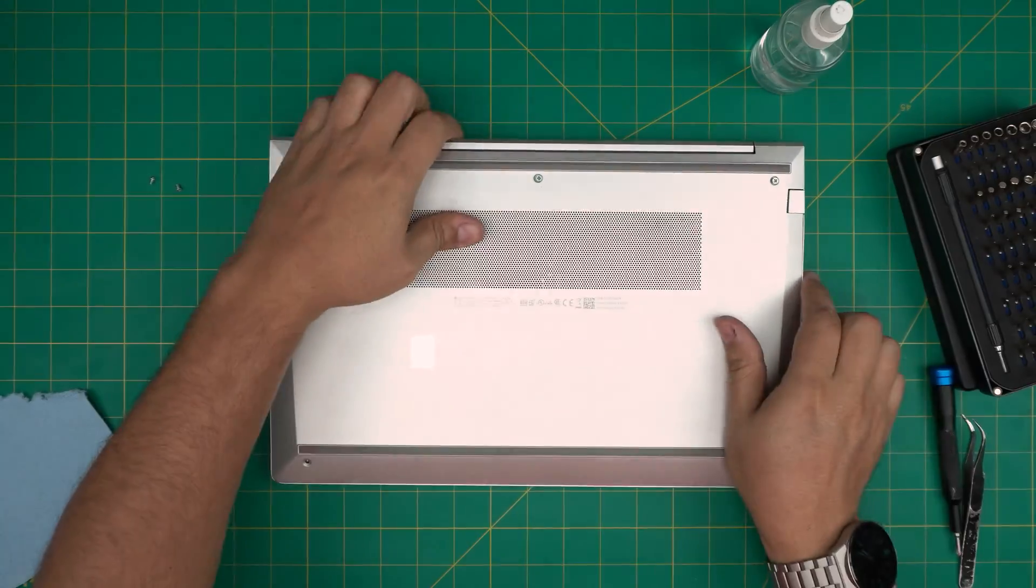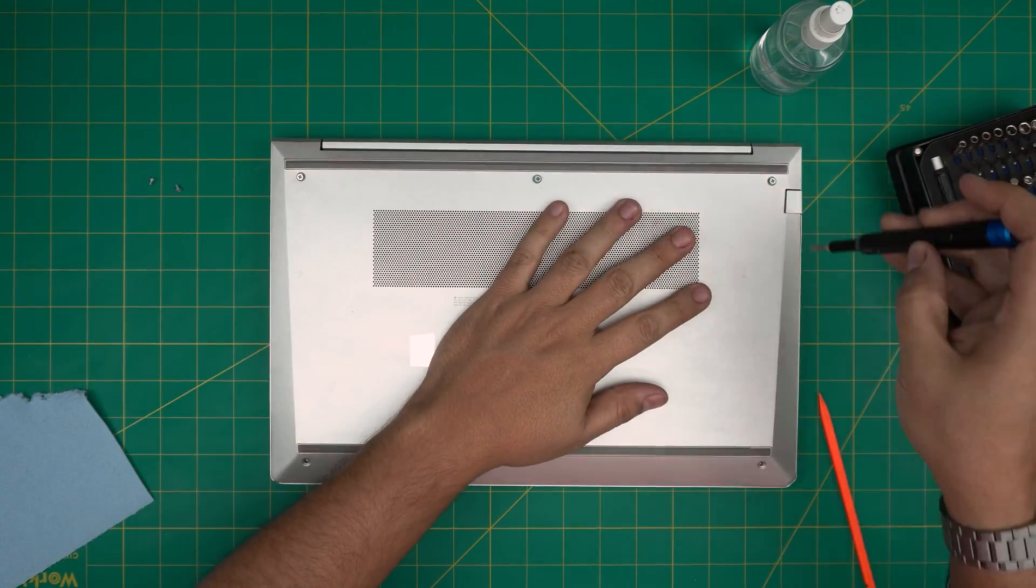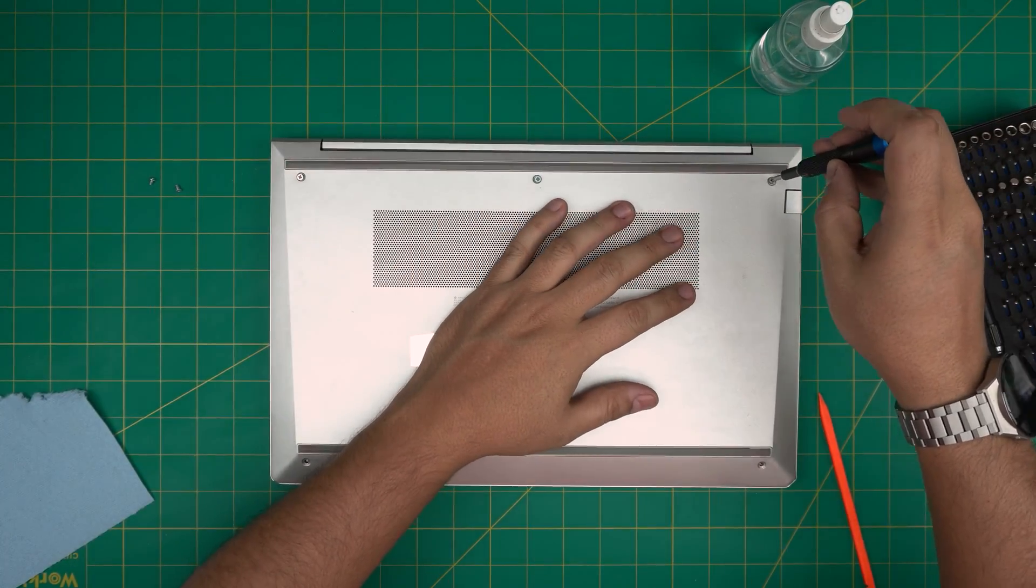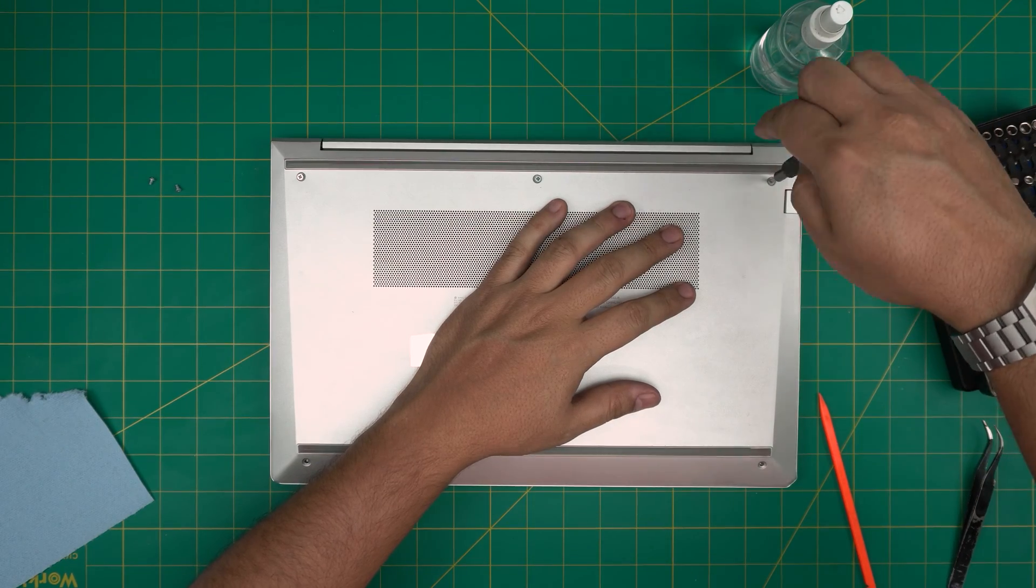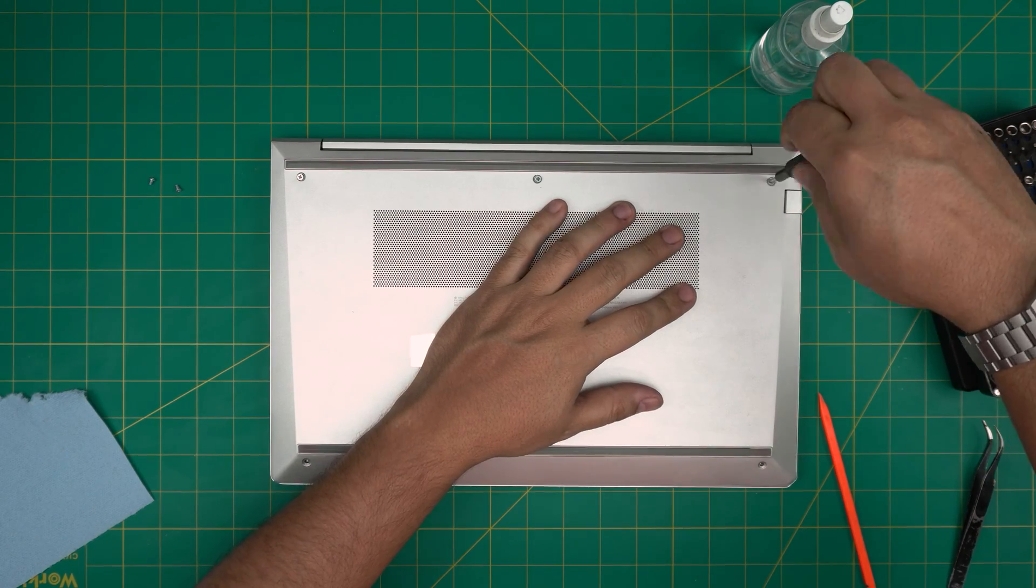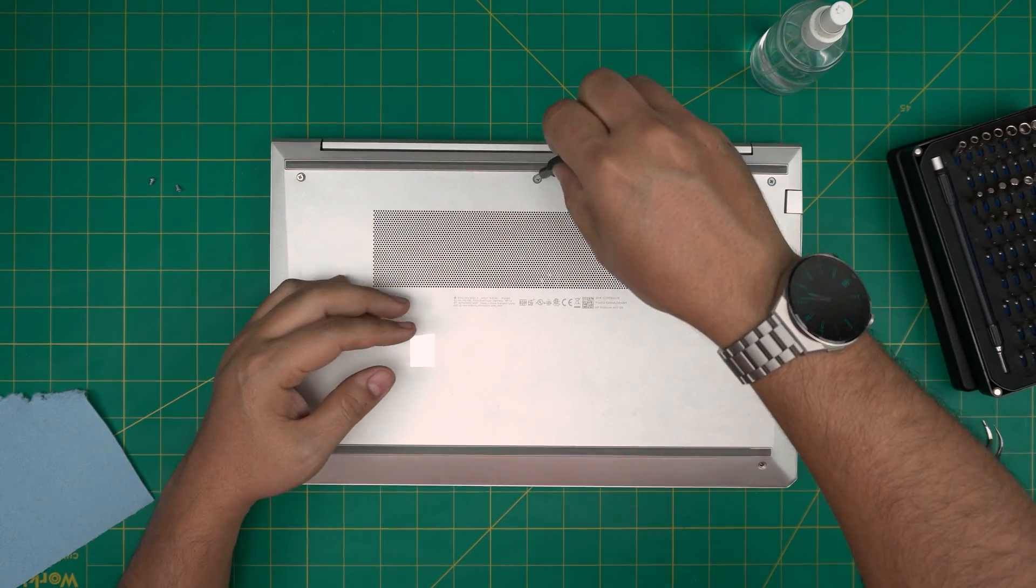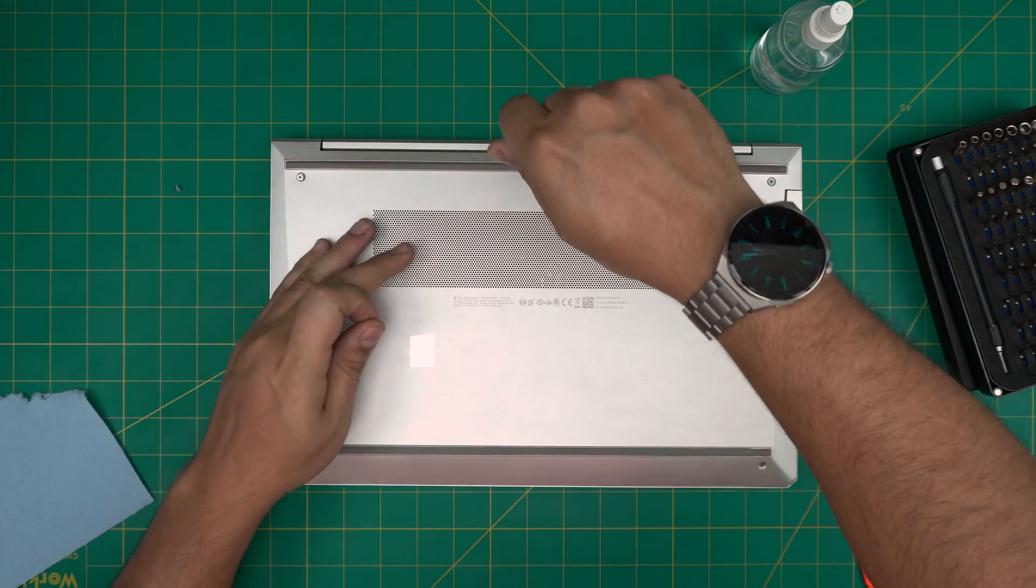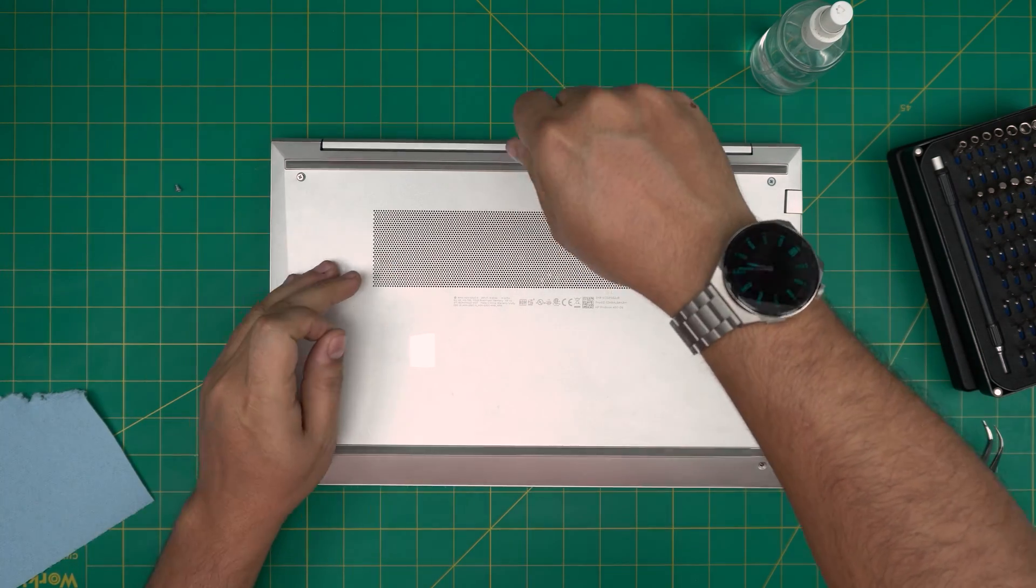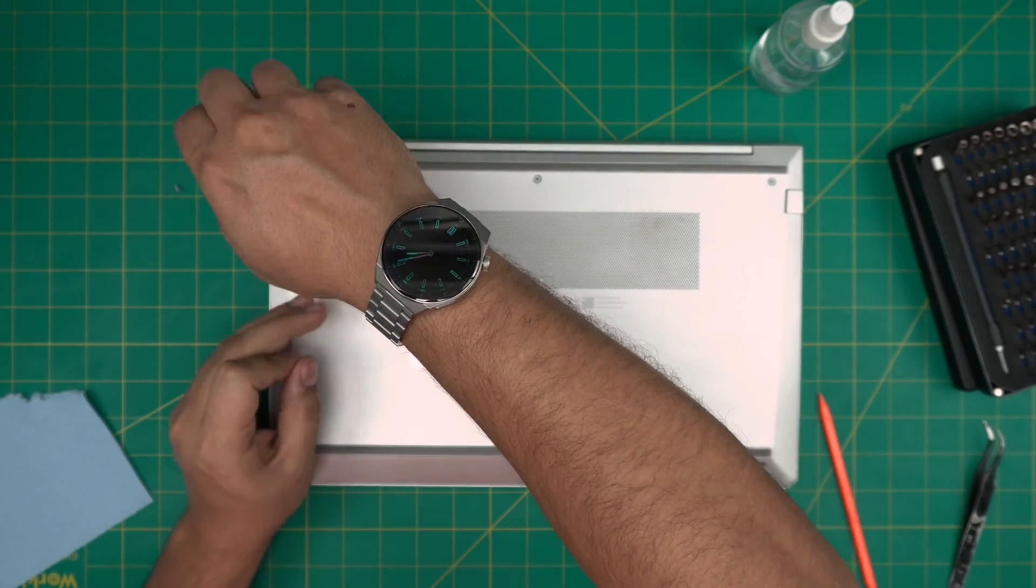And there we have it. To finish it up is to tighten up the back screws and put the two screws on the front end. Again, I hope you guys like this video and it helped you guys to do your own service for your HP ProBook 450 G9 laptop.